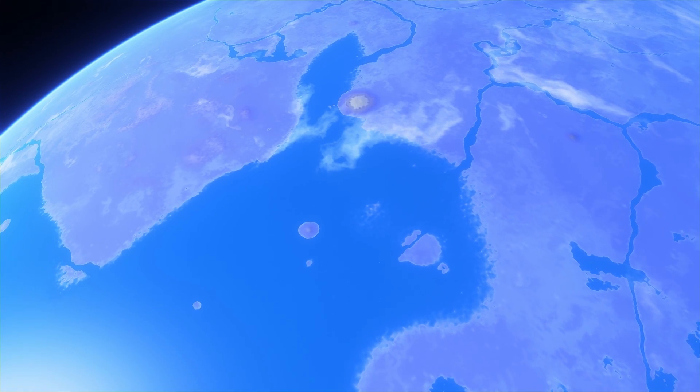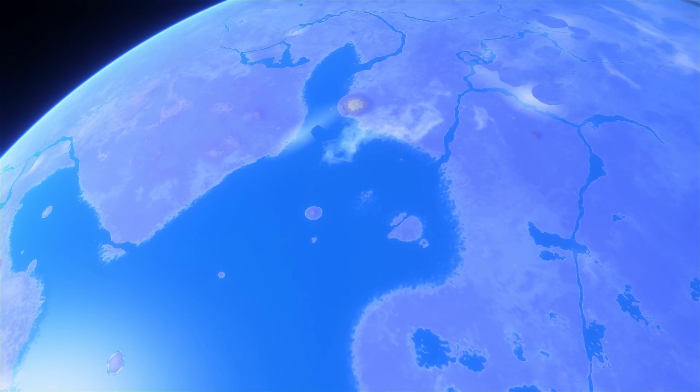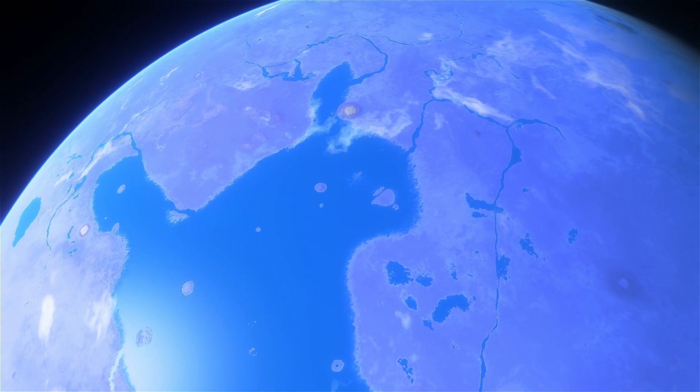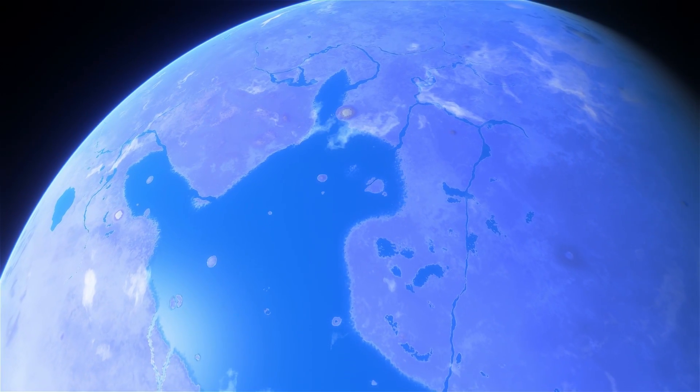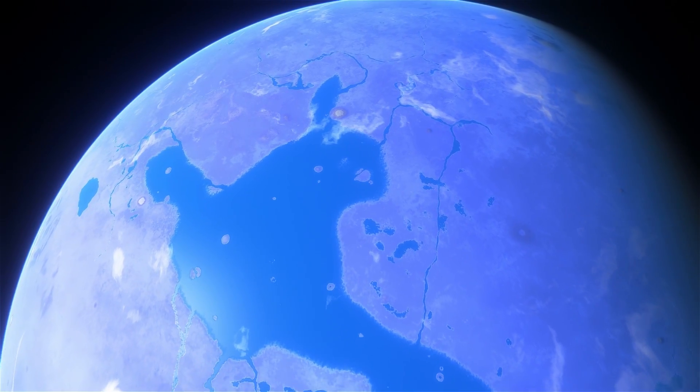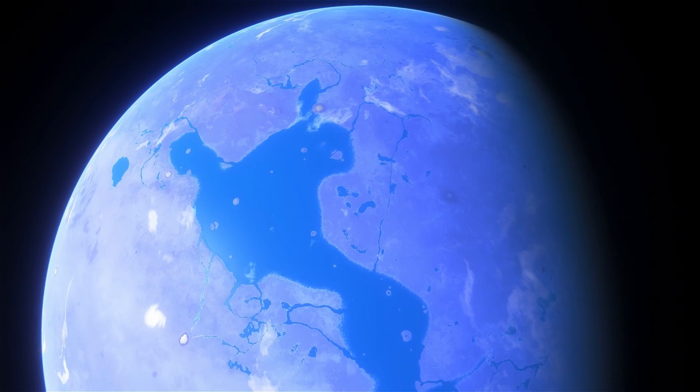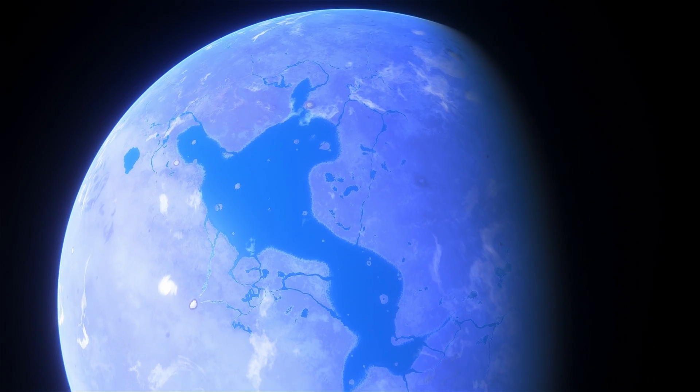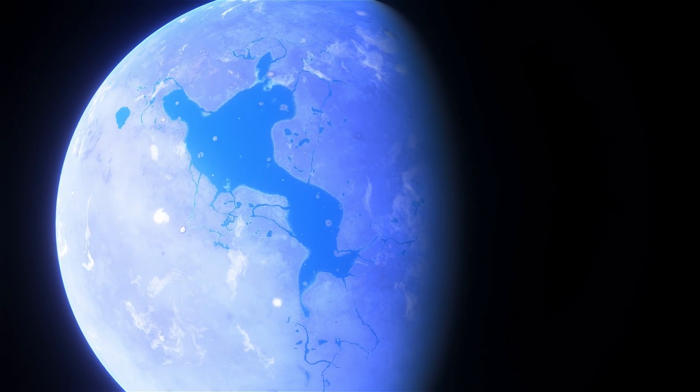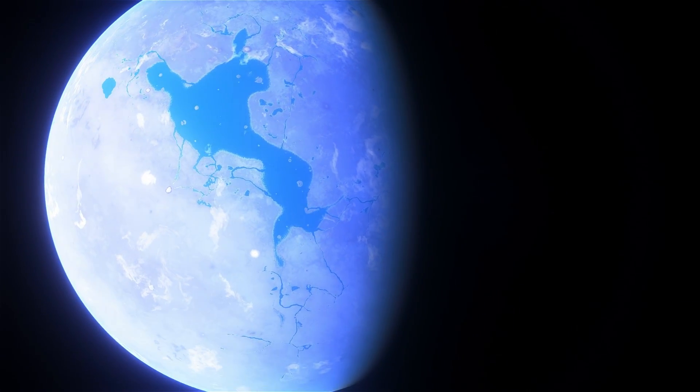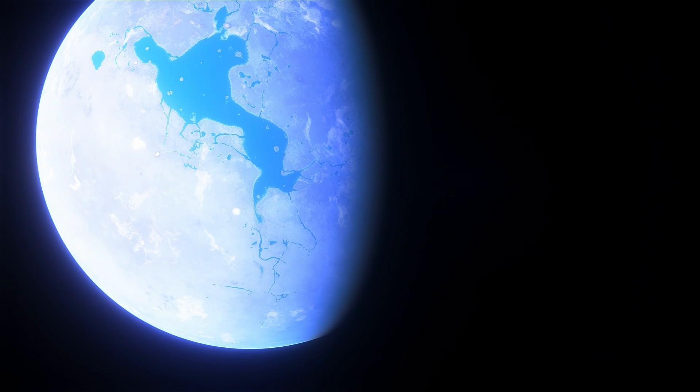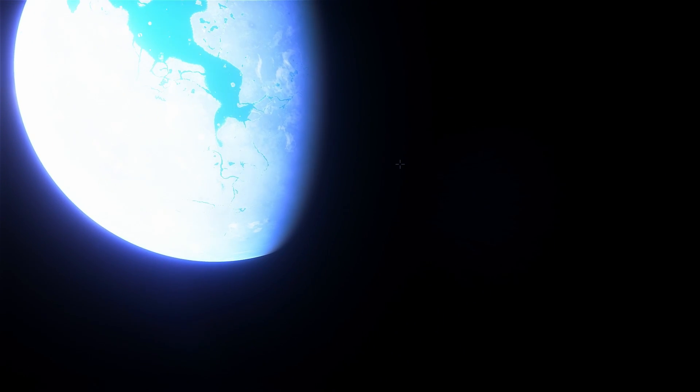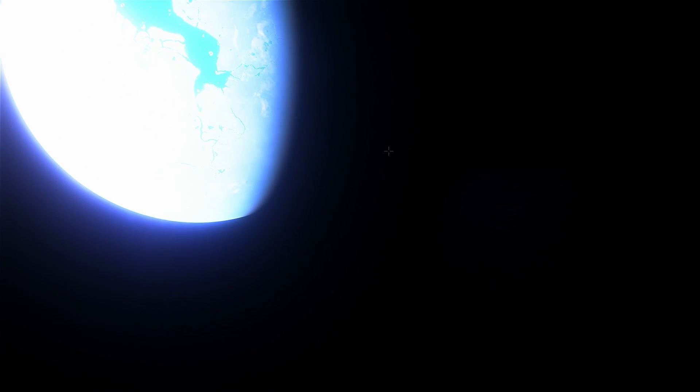As we're departing this beautiful terrestrial planet in Space Engine, we're actually going to go back to Ross 128 and briefly talk about what has been discovered as of late July 2017.